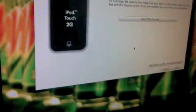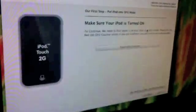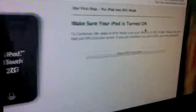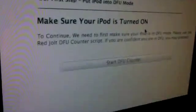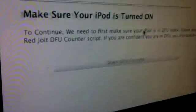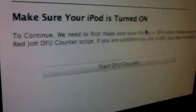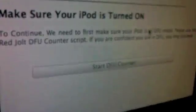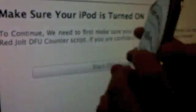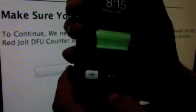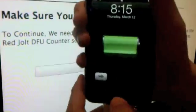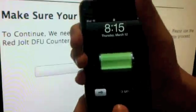Now what you're going to do is, you're going to have to put your iPod Touch into DFU mode. And you can click on start DFU counter. I'm not going to do that. I'm just going to show you how to do it. It's going to be much easier.